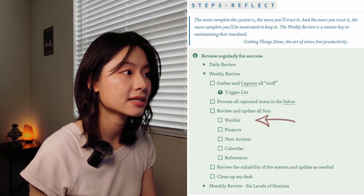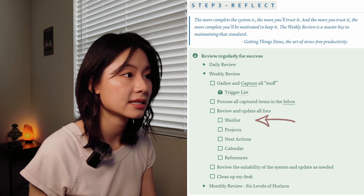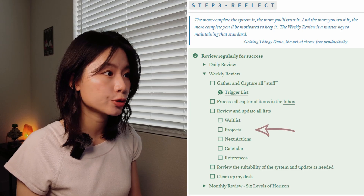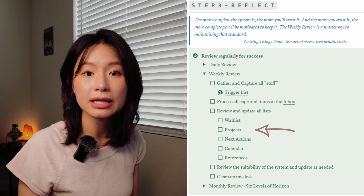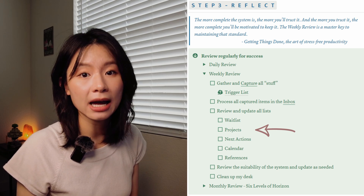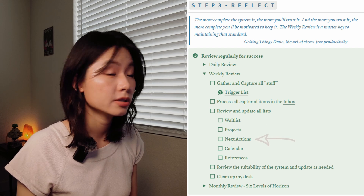Next, we move to the core of the weekly review — going through each database to ensure that everything is in its proper place, well mapped and structured. I like to start with the waitlist, reviewing each item to see if anything is due for reconsideration. If an item needs to be moved to projects or next actions, do so; or if it's no longer relevant, remove it. After updating the waitlist, move to the projects database to ensure each project is fully mapped out with a natural planning model, and action items are added to next actions.